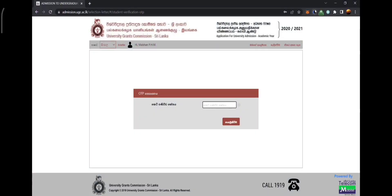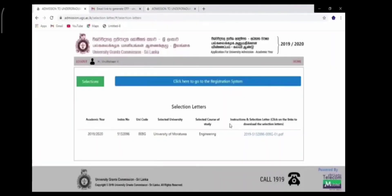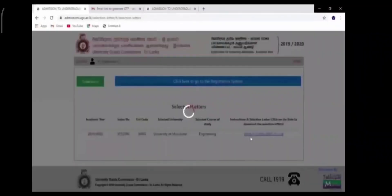You have to get this OTP code from your mobile number and put it in the field provided, then press the button. Now you can see your selection letter here.